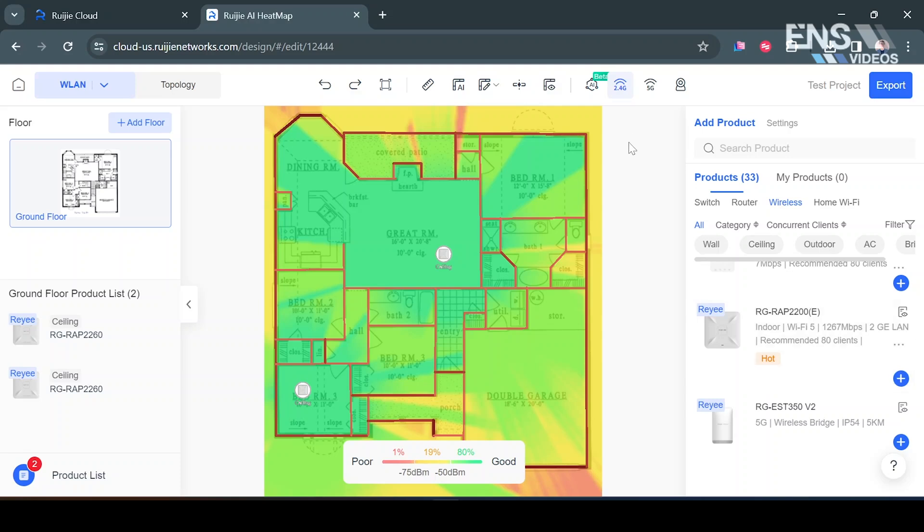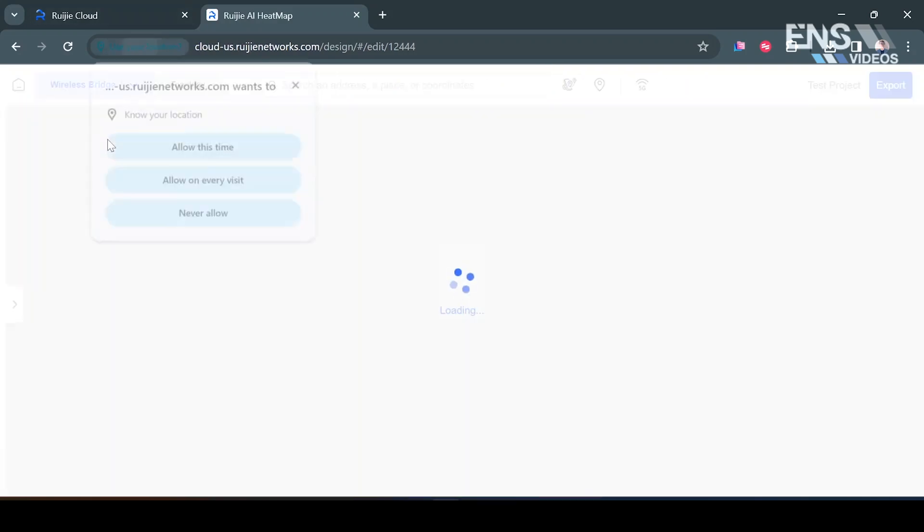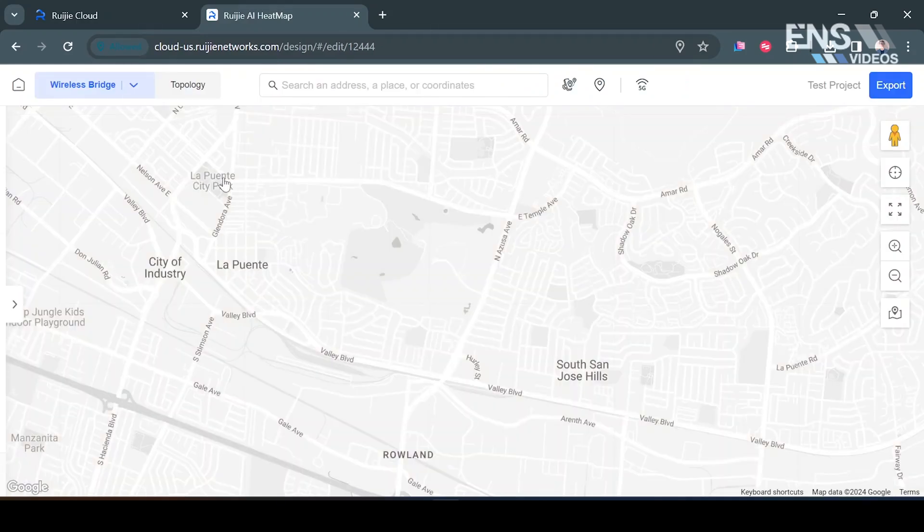So in the top left corner where it says WLAN you can select wireless bridge instead and it's going to allow and look for your access.